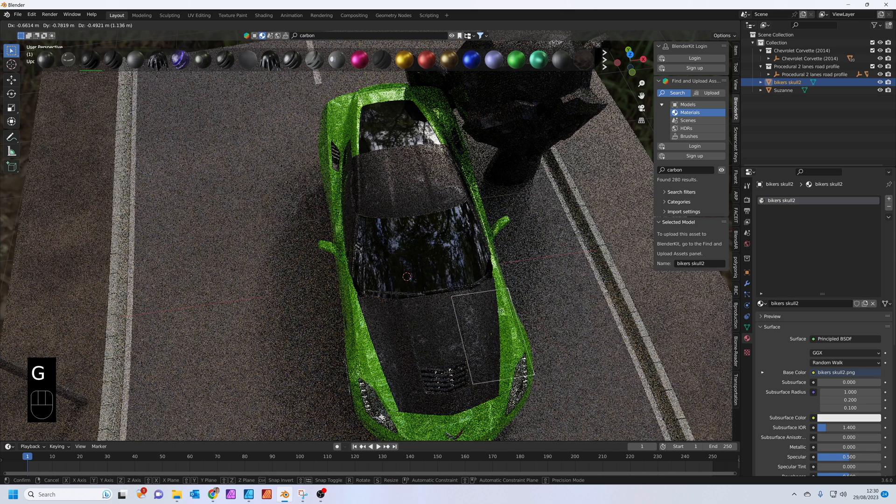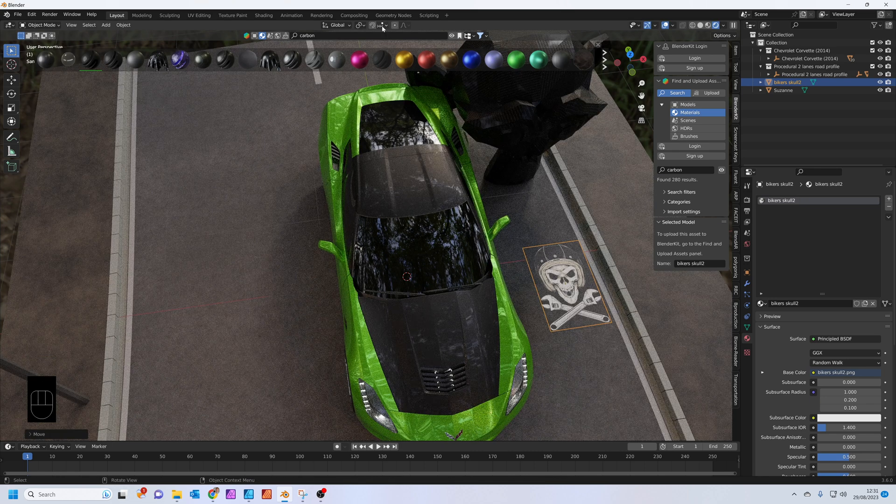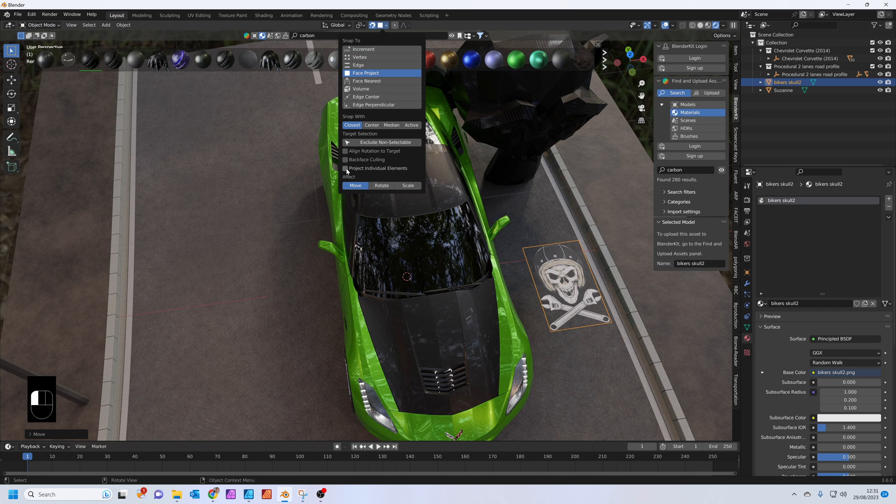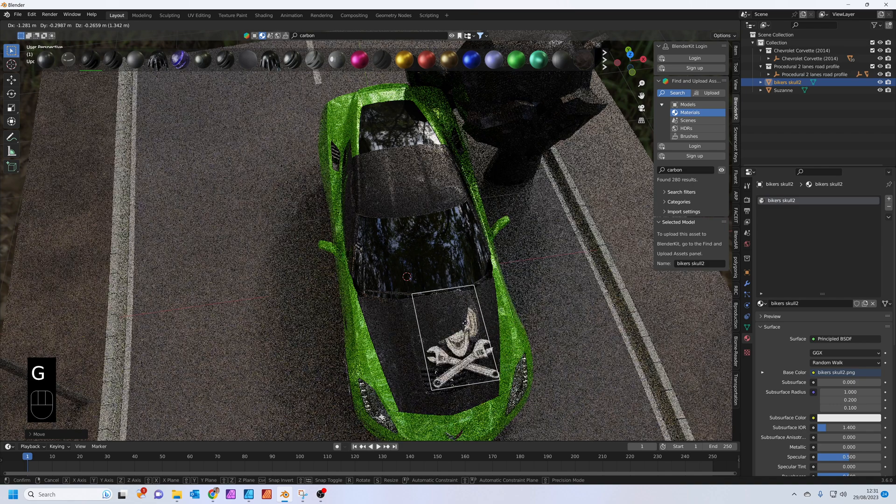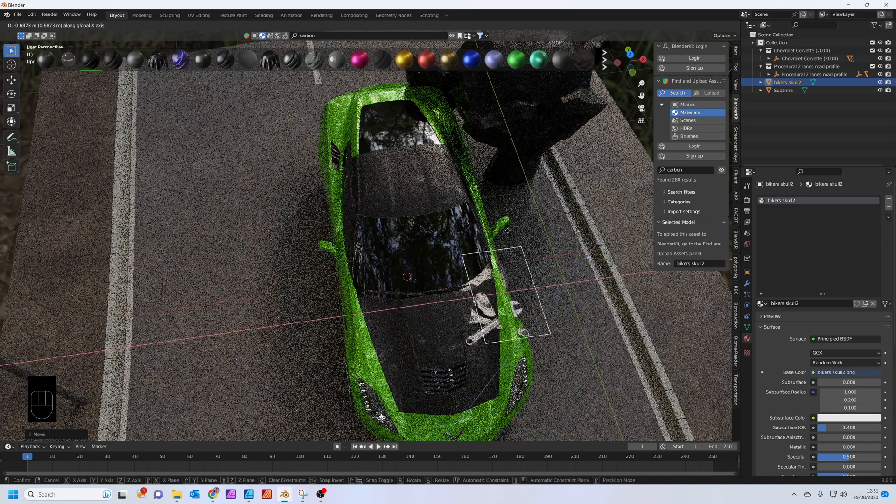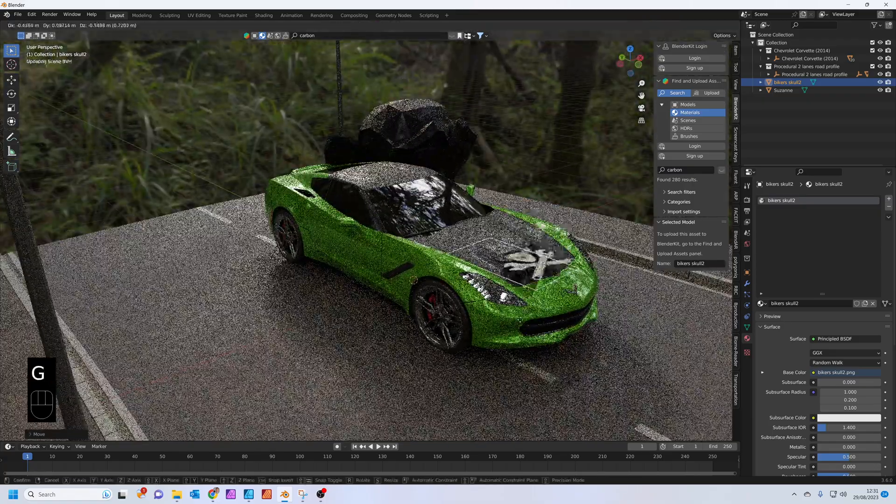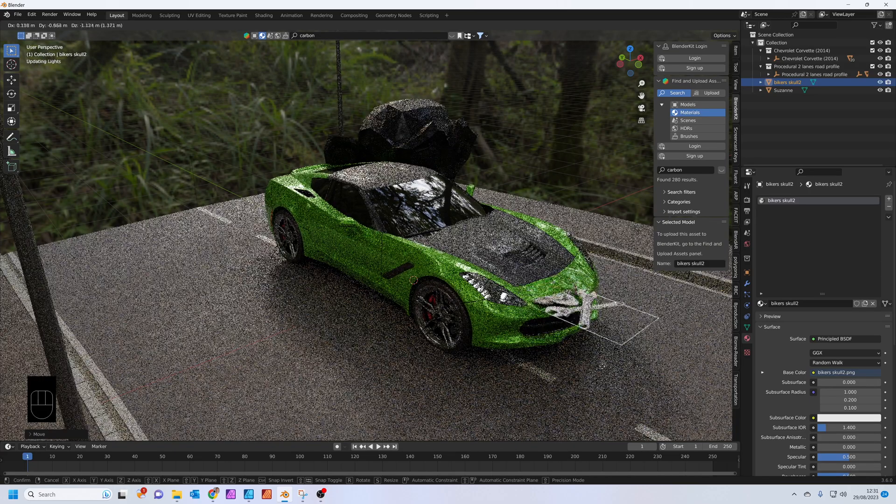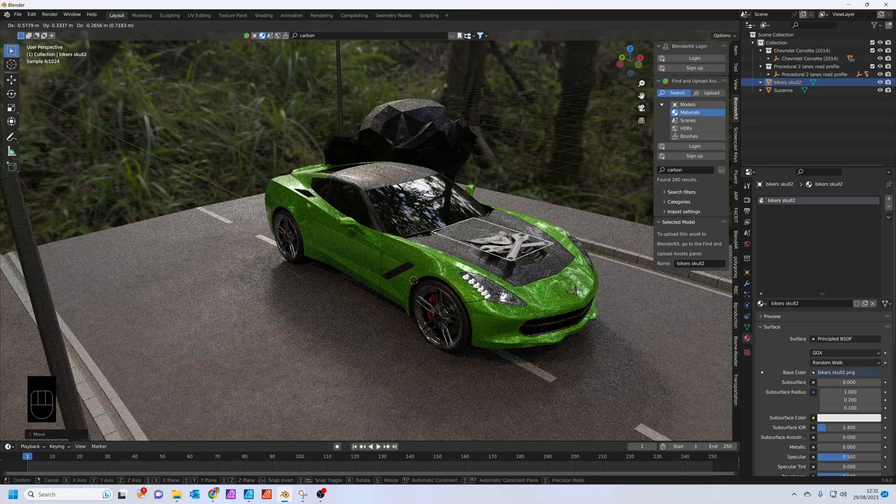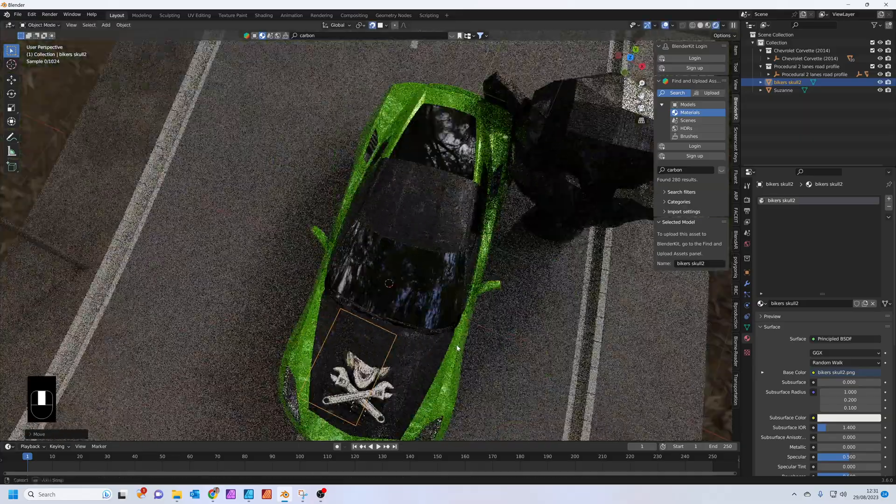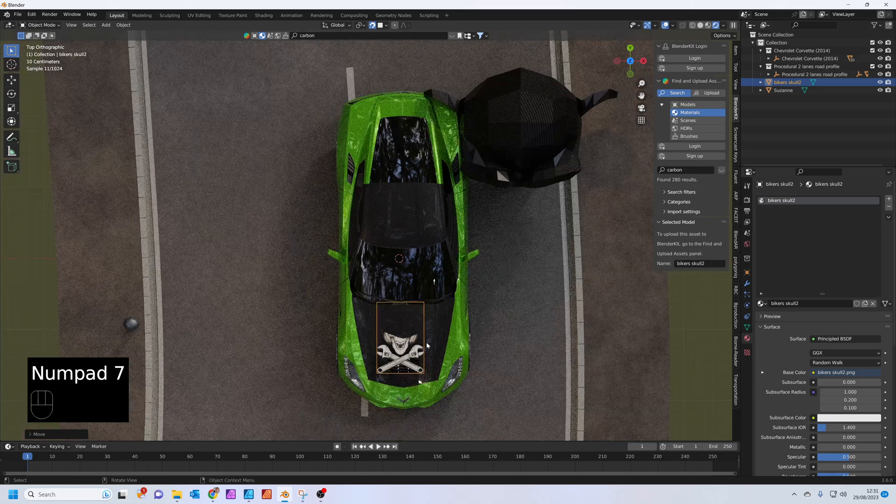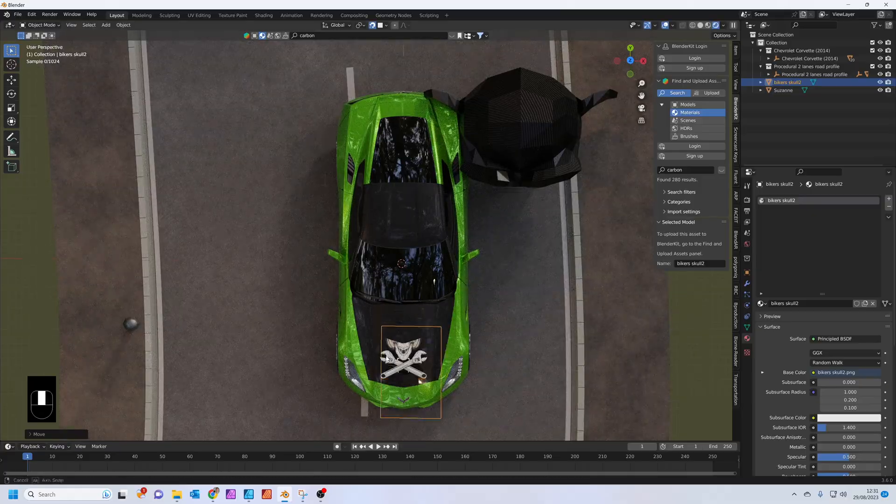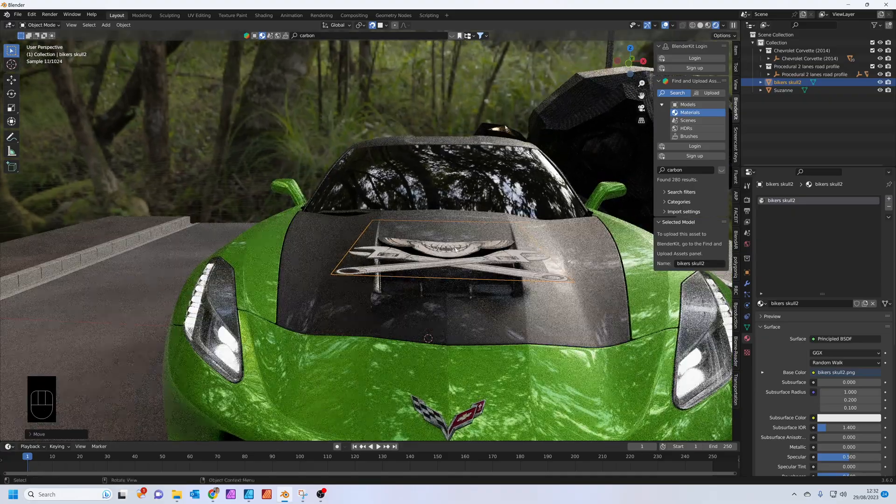Let's grab this logo here. I actually want that to snap onto the car bonnet. If you go to your settings up here for snapping, you can switch the magnet on to snap. We want it to snap to Face, Project, and choose Project Individual Elements as well. Now when we grab it with G, it should actually snap to the different parts of the car. The origin point is the part that snaps. Pop into top view by pressing 7 on your number pad, press G to grab and get it roughly in the center of where you want it to be.